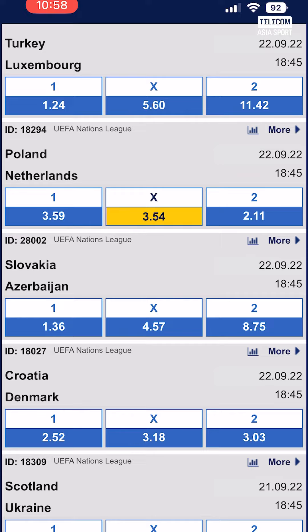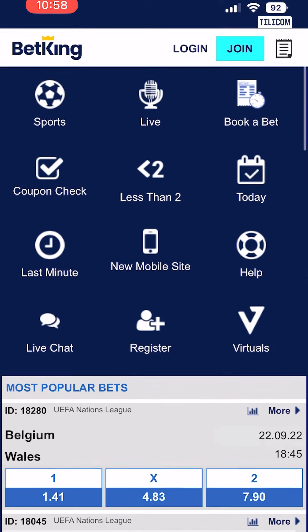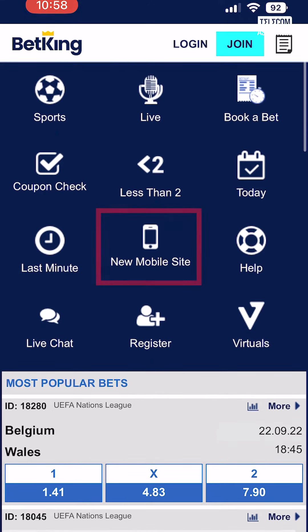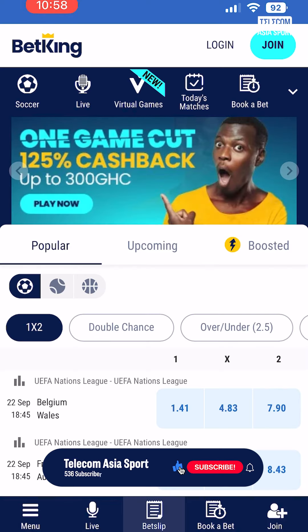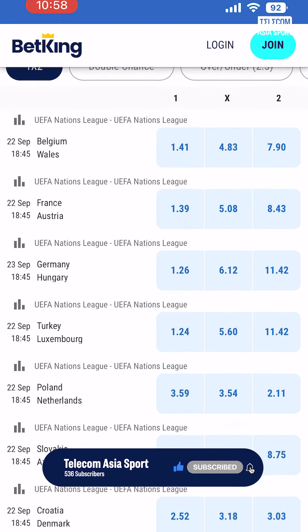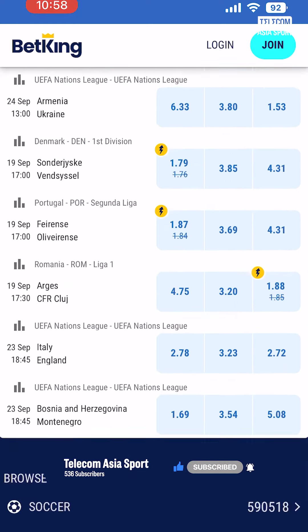You can now access a more simplified format of all the wonderful features you've come to expect from the Betkin website, like multi-bets and last-minute bets. You can switch back to the newer version of the website at any time by clicking the option 'New Mobile Website.' Thanks for watching — please remember to like the video and subscribe to our YouTube channel.